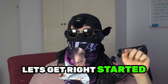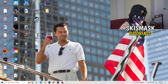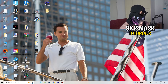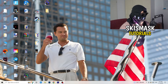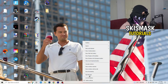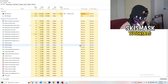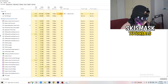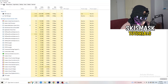Without further ado, let's get right started. If you have some crashing issues, there are a lot of things you can do and I will show you now. The first thing I would recommend is to right-click your taskbar at the very bottom of your screen and hit Task Manager. Then head to the top-left corner and click onto the Processes tab.